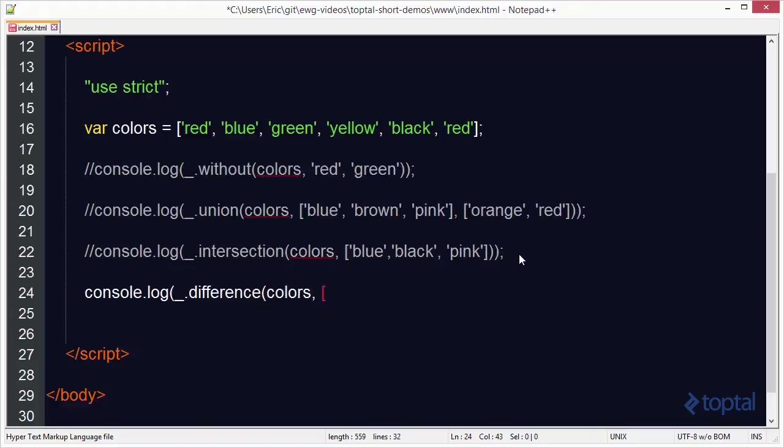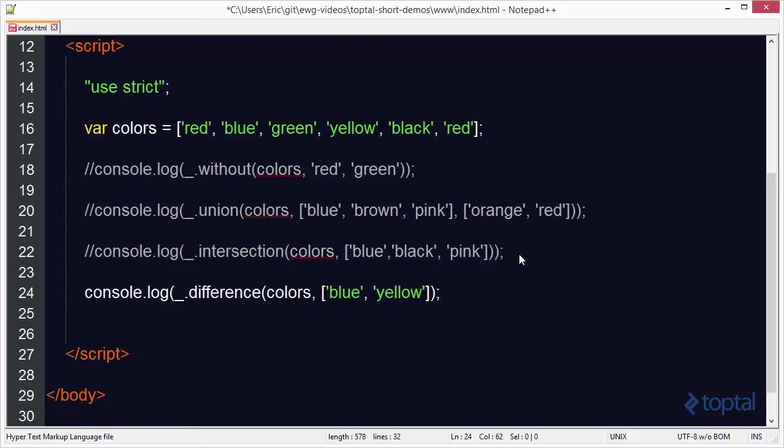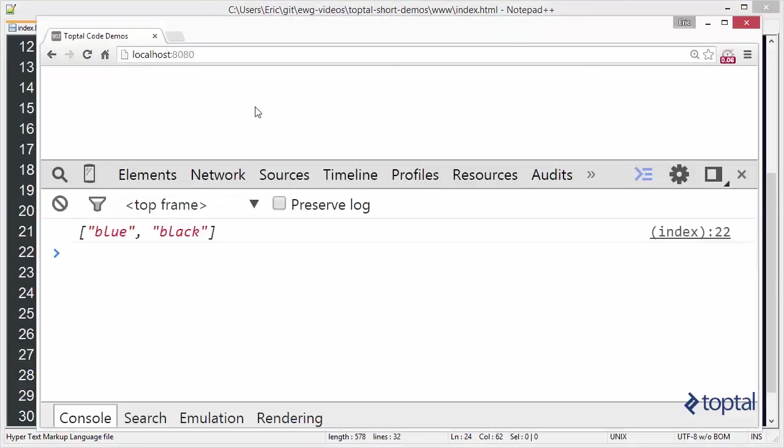We're going to specify a second array here. In this second array, I'm going to put blue and yellow. What this is going to do is return back to me a colors array that does not include blue and yellow. So if I save this, reload the page...